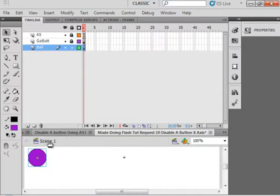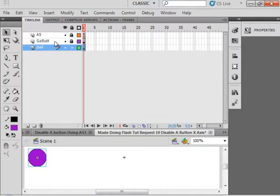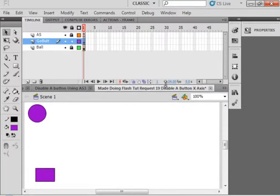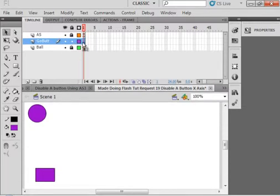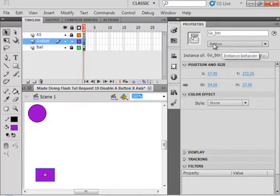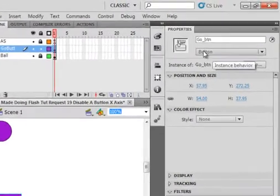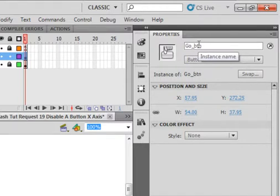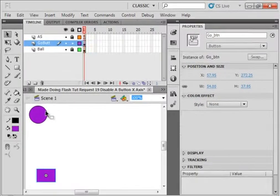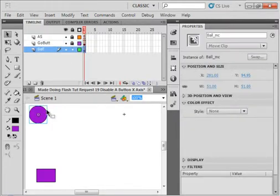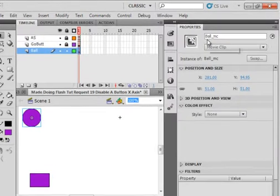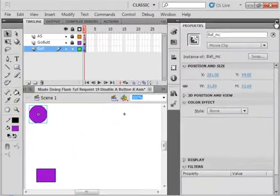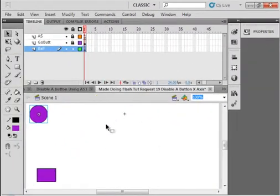Back on scene one, I have a layer that says Go Button. On that first frame, I have this button. It's a button symbol called Go underscore BTN. It needs an instance name, as does the ball. The ball here has an instance name, BALL underscore MC. So both of them are recognized on this scene one.